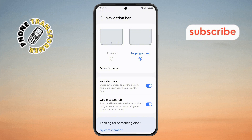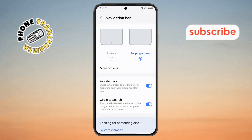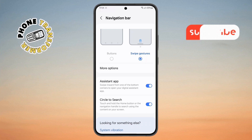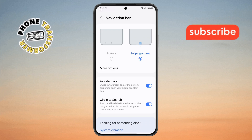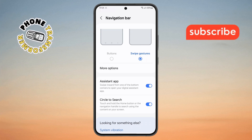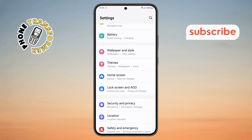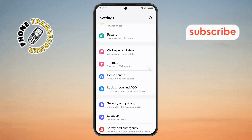And that's it! You have successfully enabled Swipe Back on your Android device. Now you can navigate your phone more smoothly with simple swipe gestures. Thanks for watching, and see you in the next video!